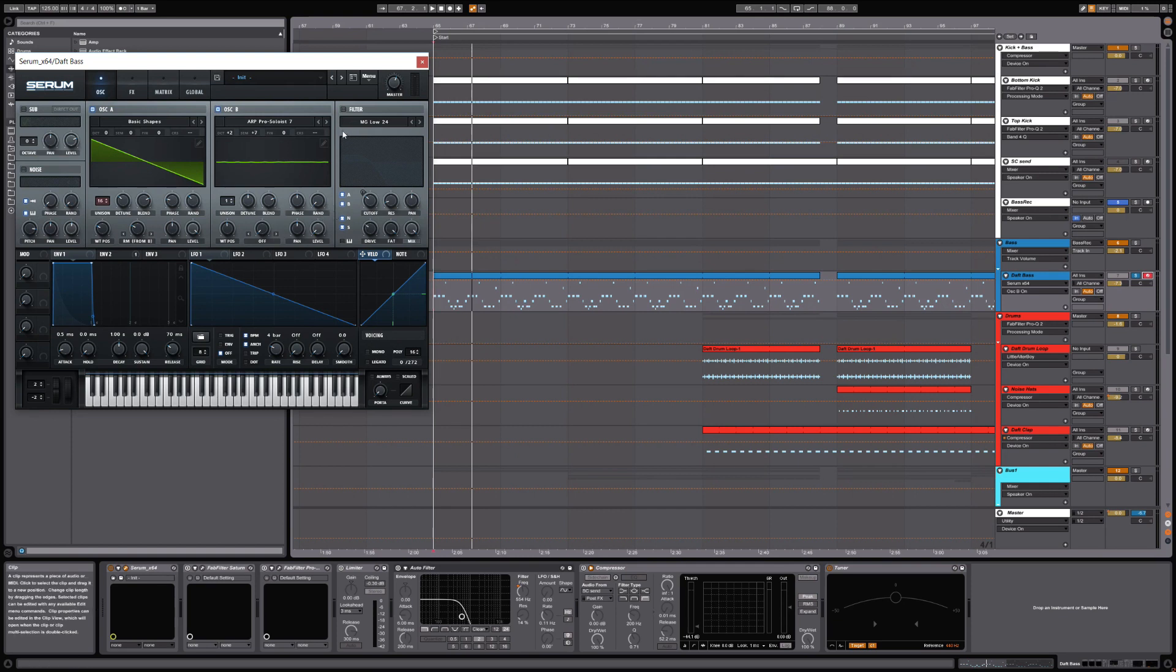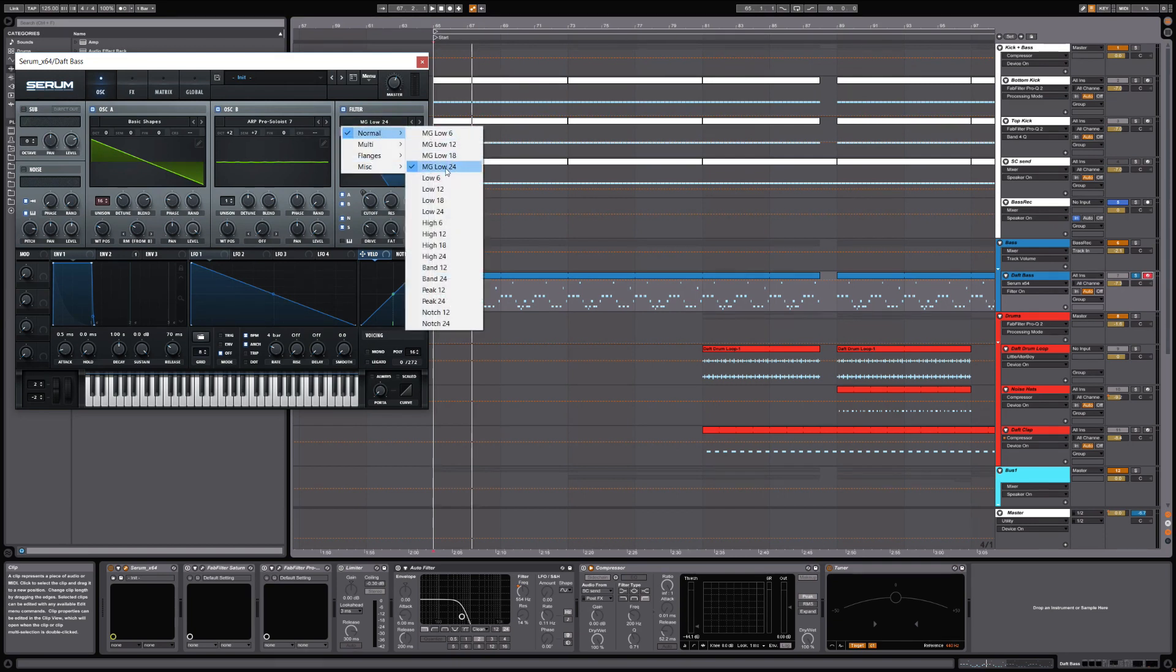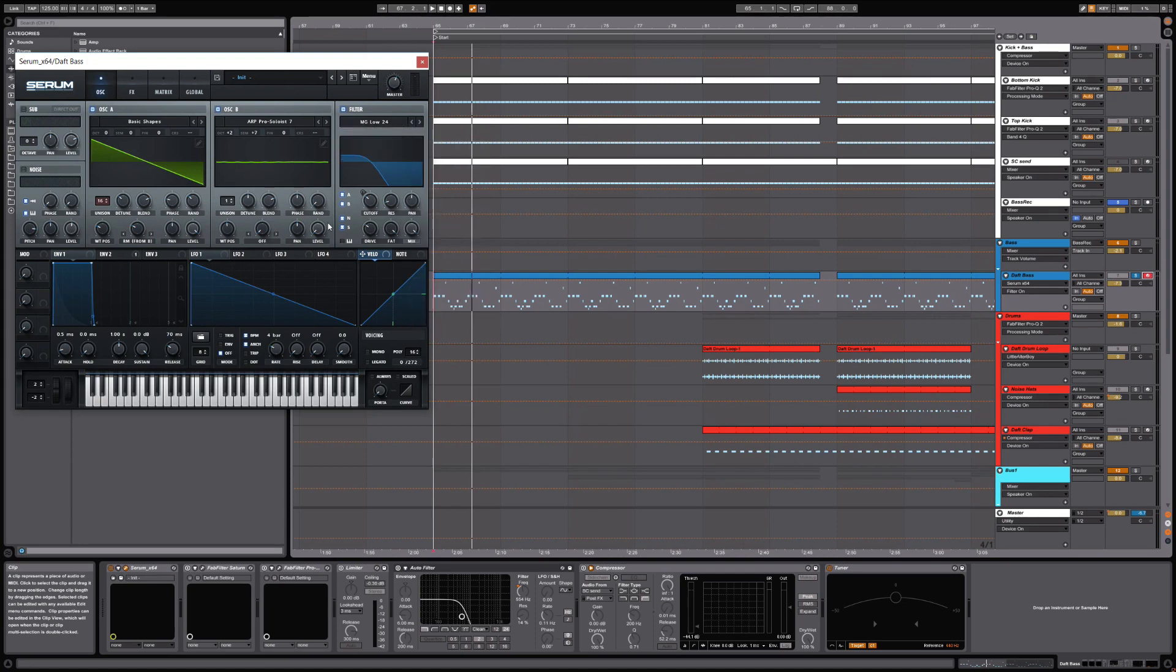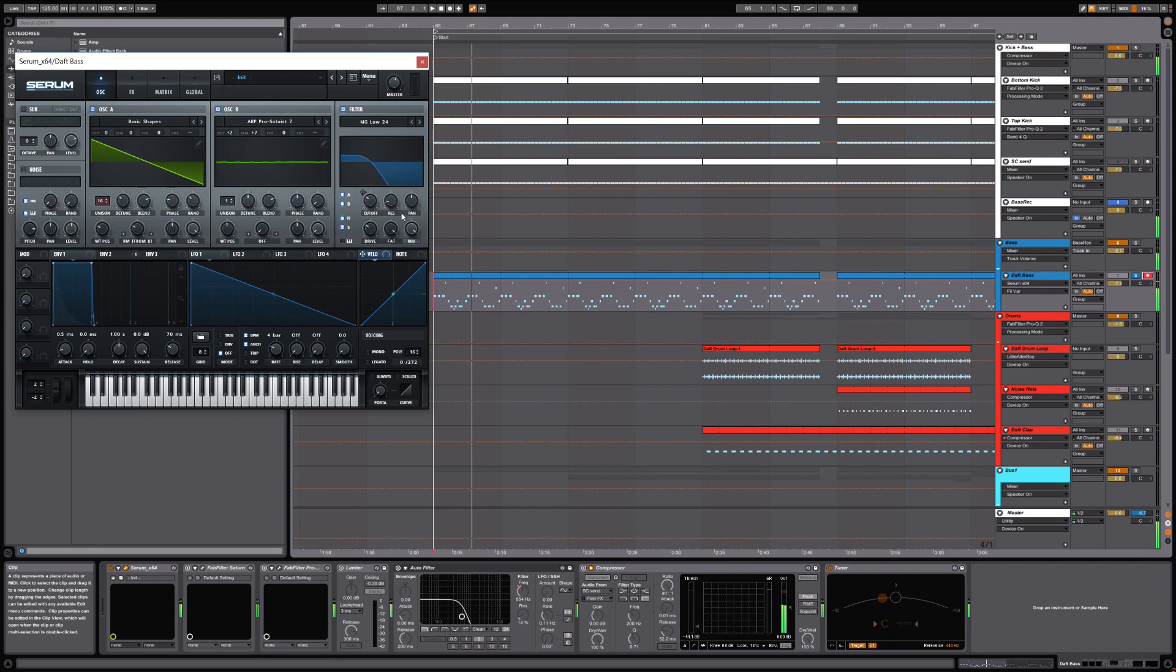What else we have is a filter being engaged, which is basically the awesome sounding built-in filter in Serum. Some things to make this a little more interesting: I'm using the 24dB Moog modeled filter and I have fatness cranked all the way up to 100%. This definitely gives it a little more fullness. As you can hear, it gives it a bit more body.